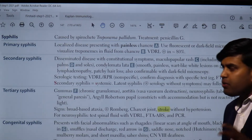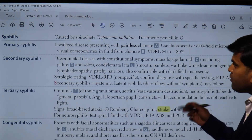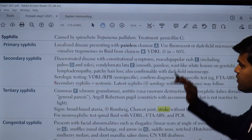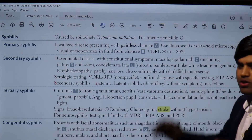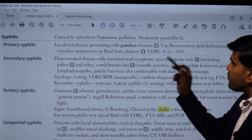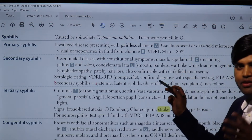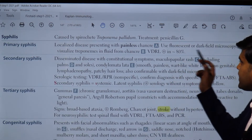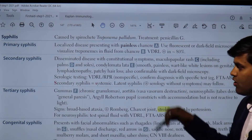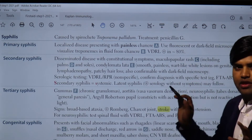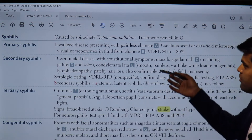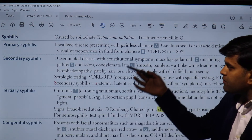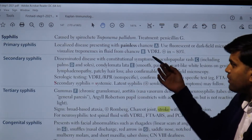Today we will be continuing our lecture on syphilis, which is caused by the bacteria known as Treponema pallidum — a spiral-shaped bacteria that falls under the spirochetes. The treatment of choice is penicillin G. We have talked about the stages of syphilis: primary syphilis, secondary syphilis, and tertiary syphilis.